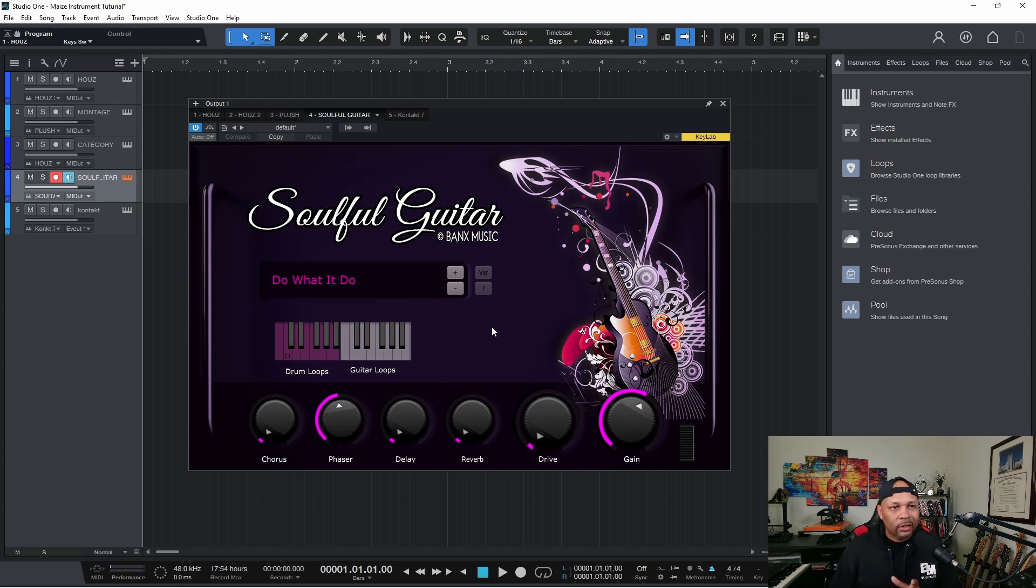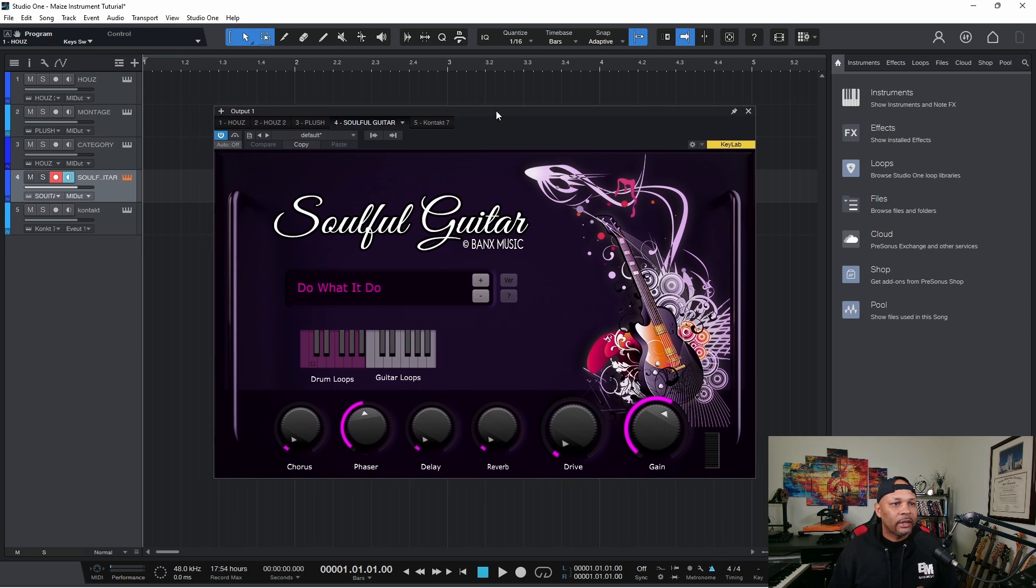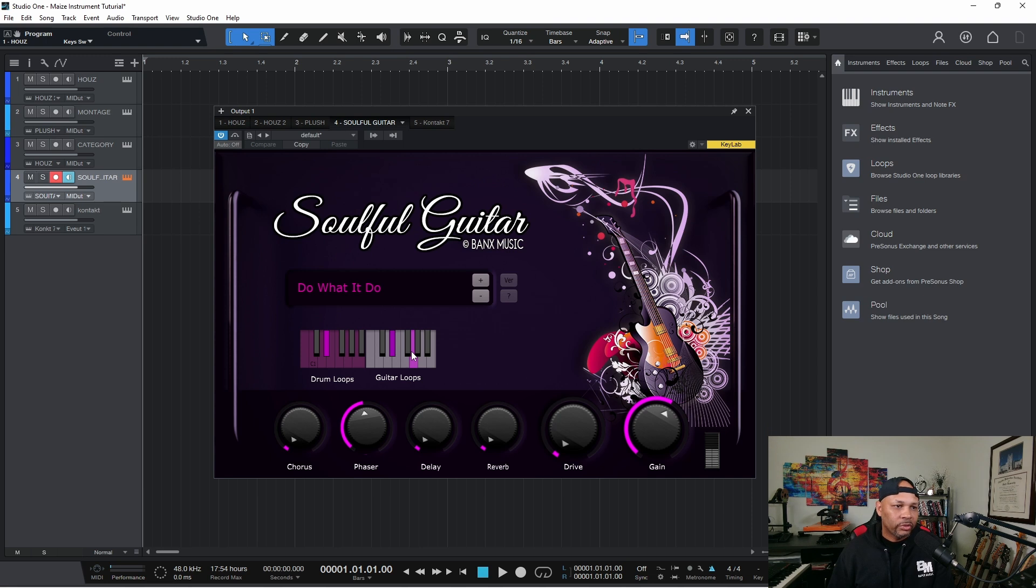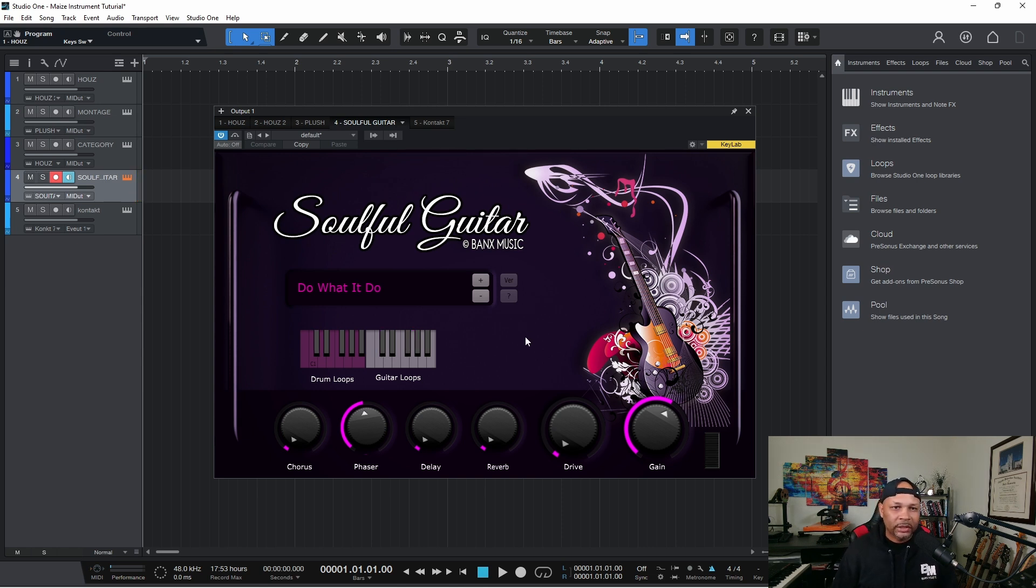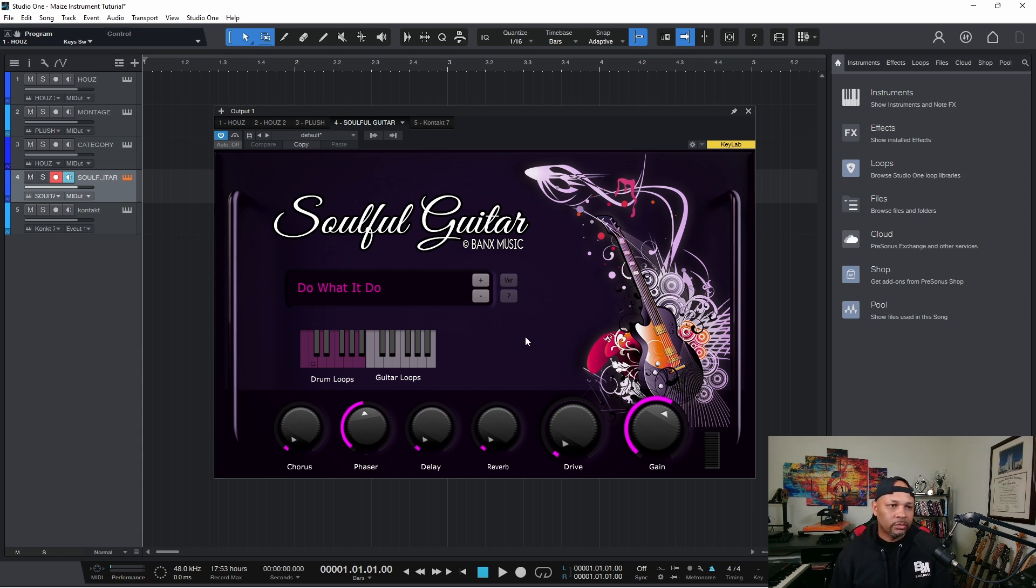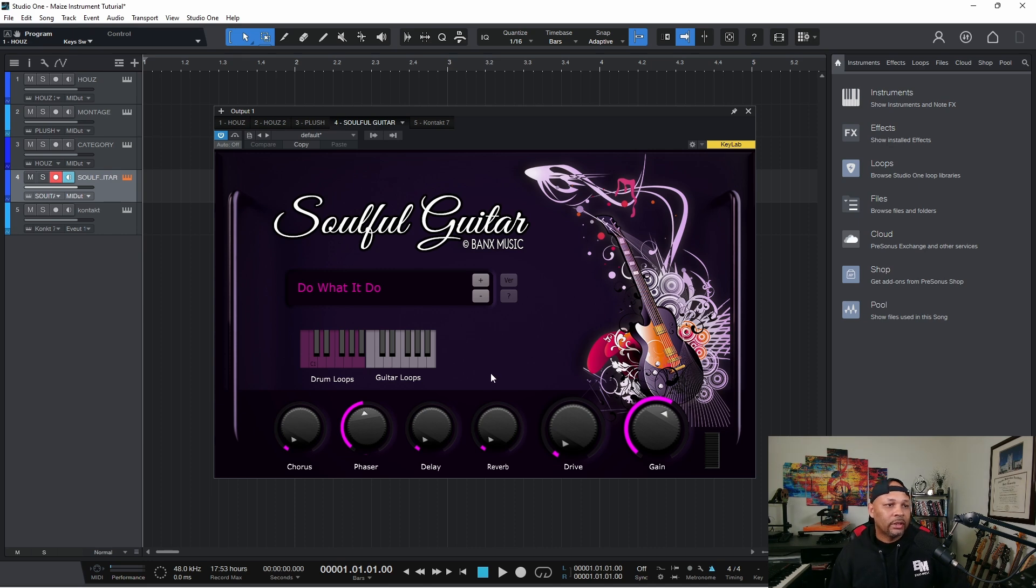And the only thing about Maze Sampler right now is the time stretching. So as you notice, if I play my loops, that's the original key. But if I play different keys, it changes the speed. So I'm hoping we'll get some updates in Maze to be able to handle that because I want to be able to play different notes. I want the pitch to change, but I don't want the speed to change. And that's one thing I haven't fully released this product yet.